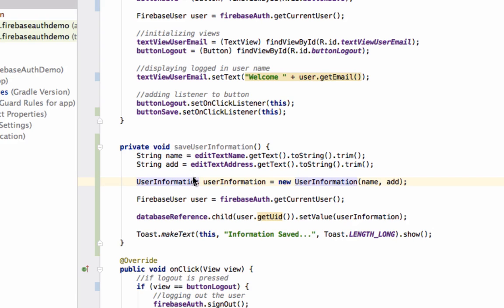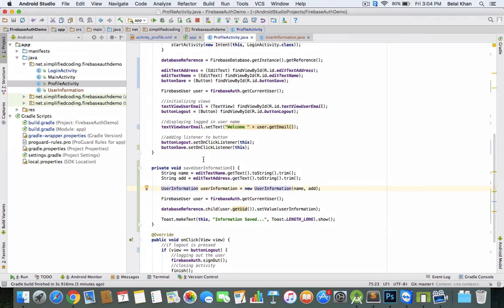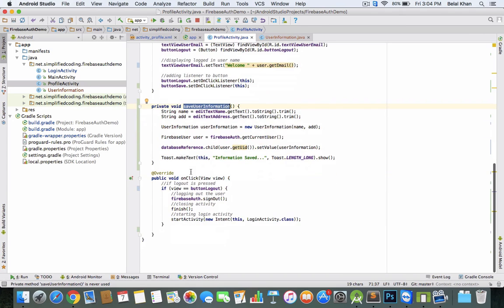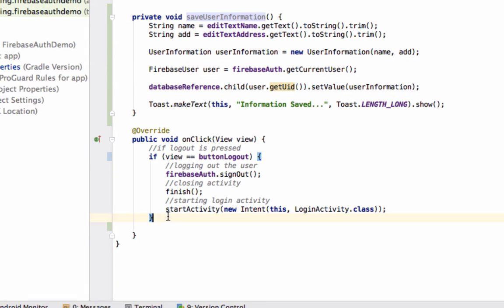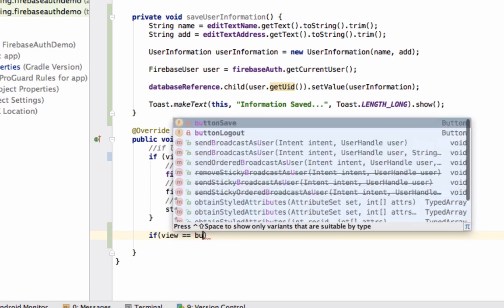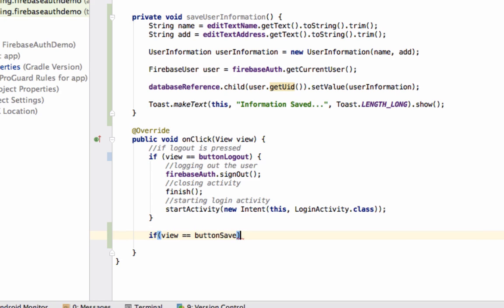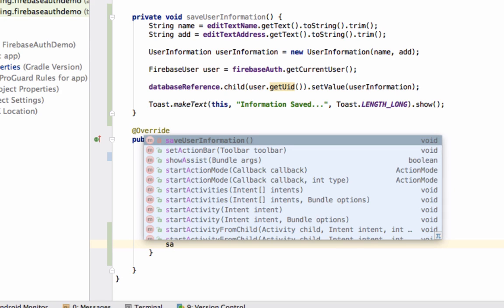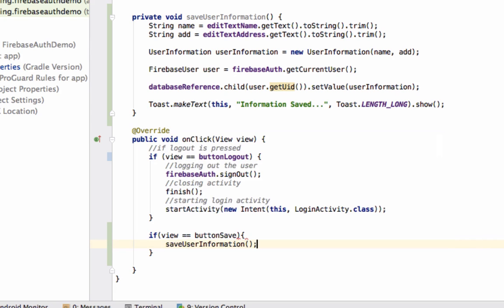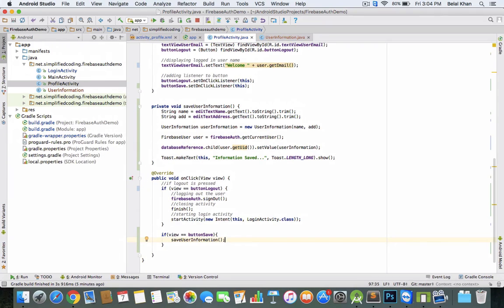Now we just need to call this method when the button is tapped. So here we'll write view equals buttonSave, and we'll call saveUserInformation(). Now let's try running our app.